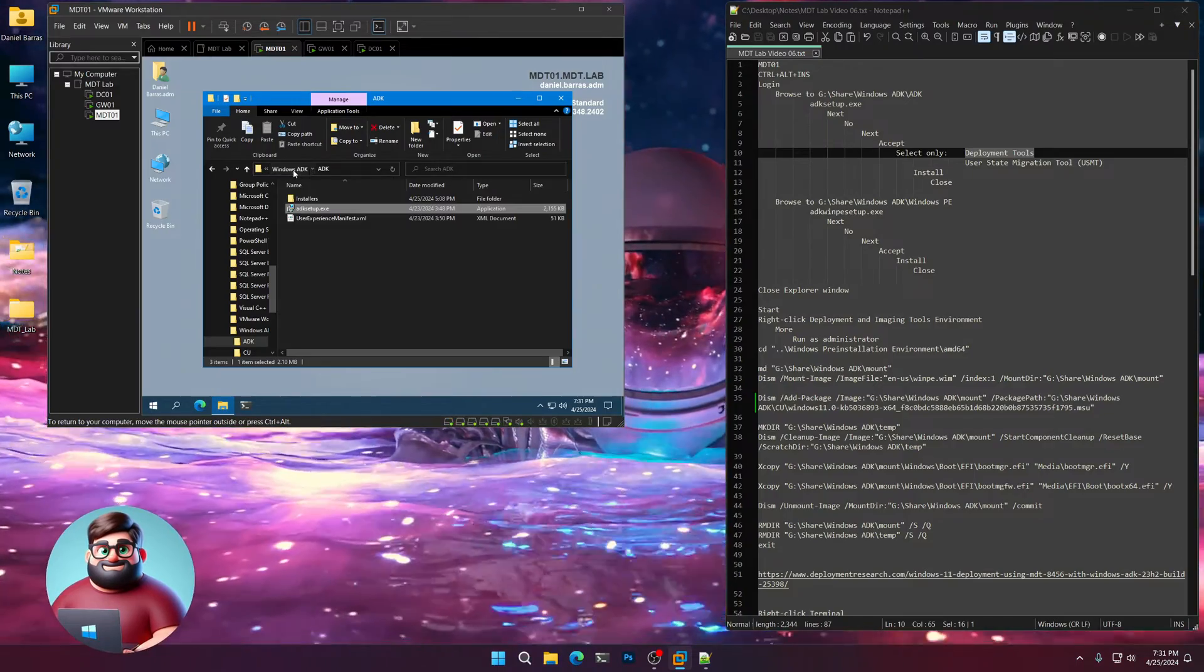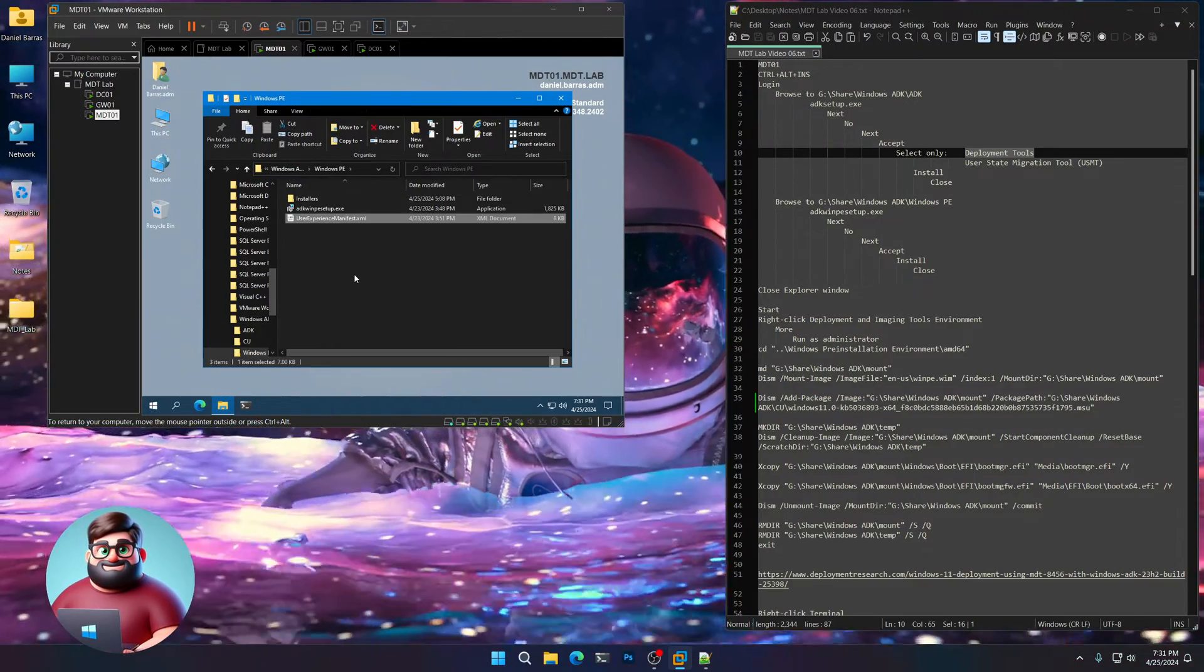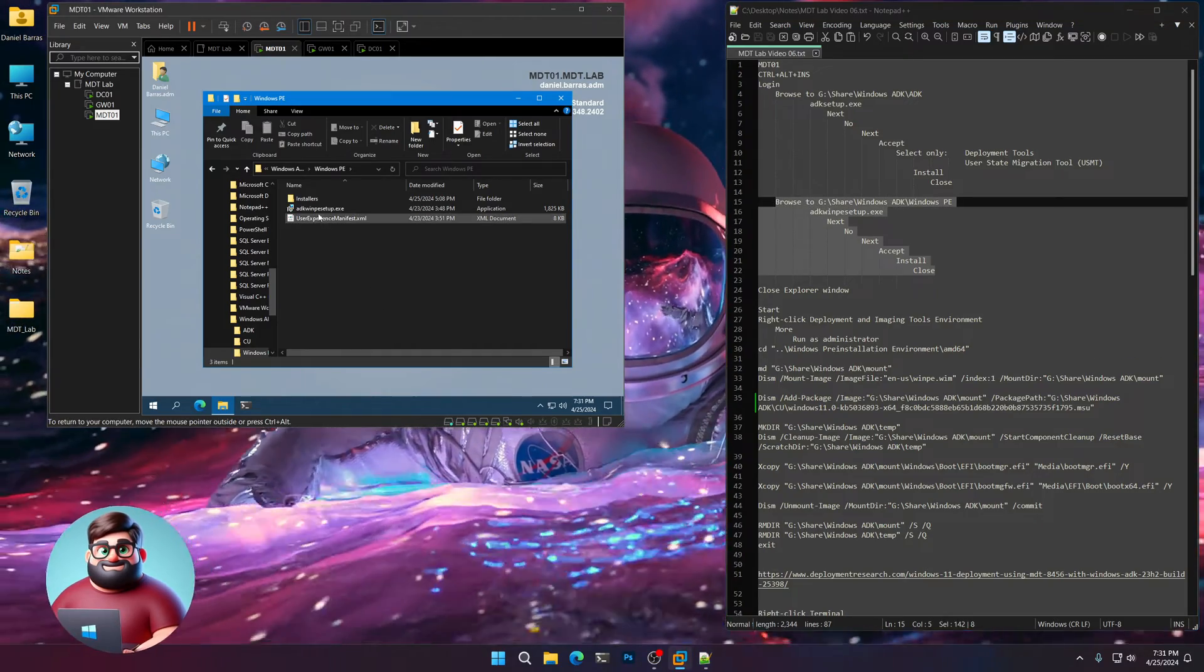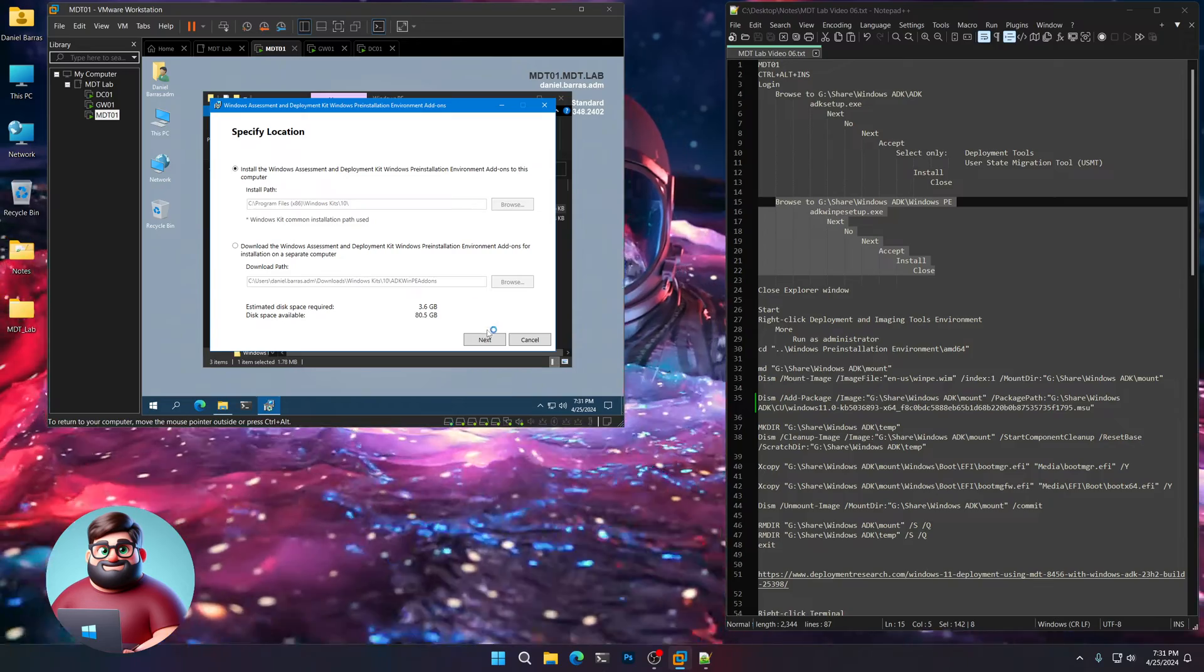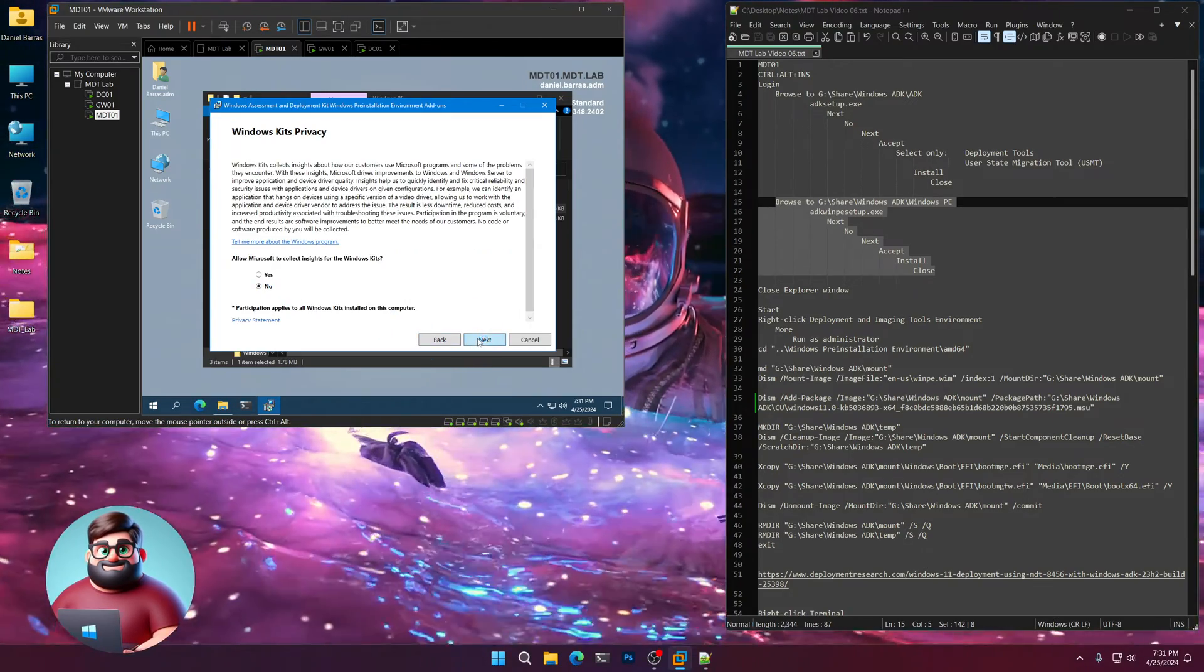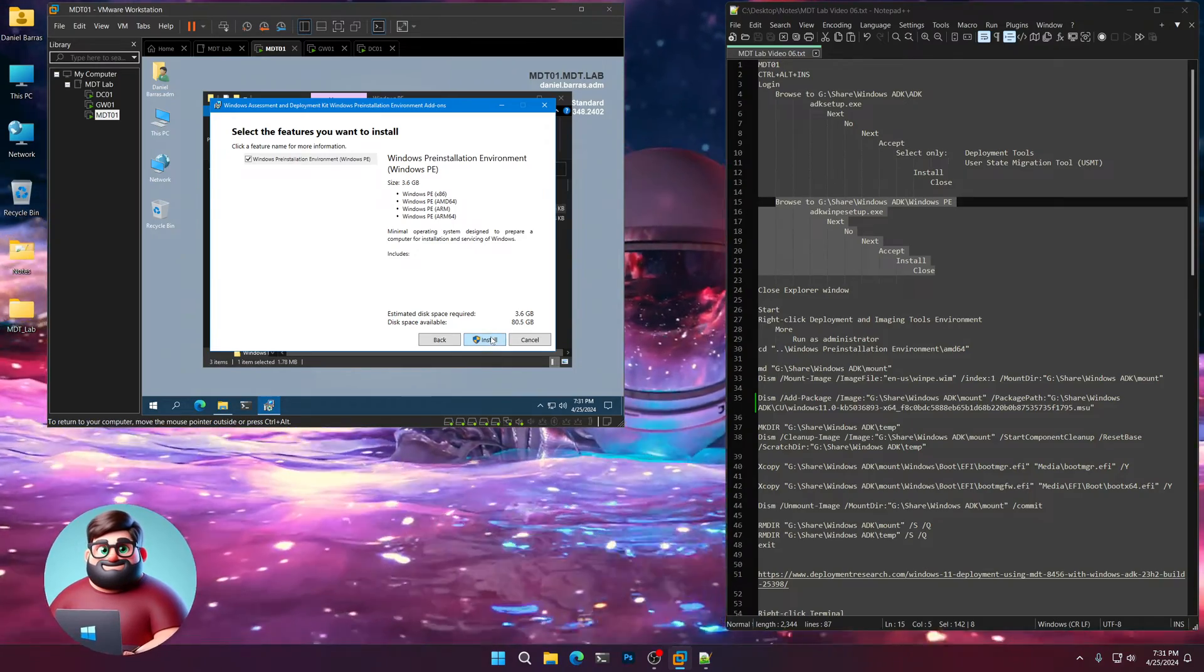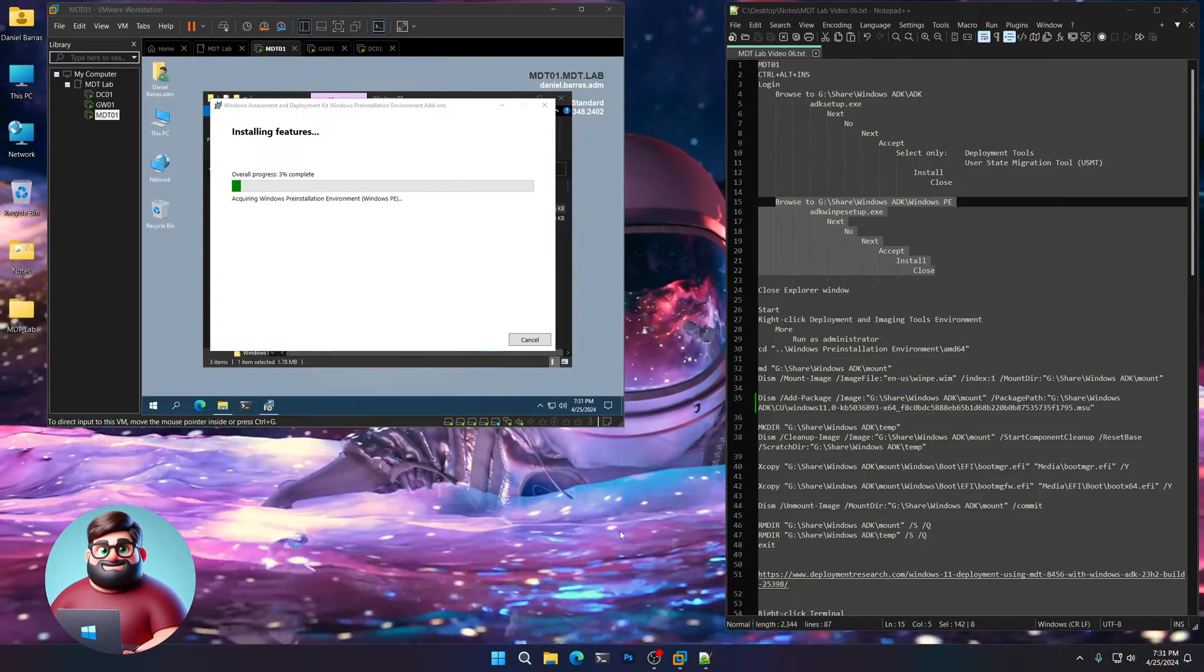We'll click on here and we'll go to the Windows PE and double-click ADK when PE Setup.exe. Click Next. No. Next. Accept. And just click Install. And I'll be back when that one's installed.